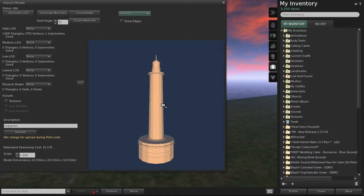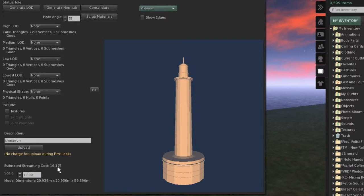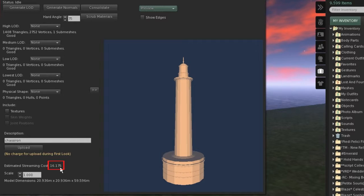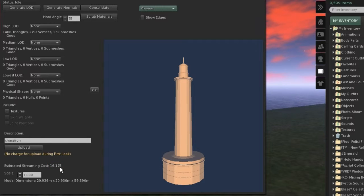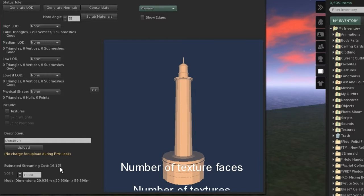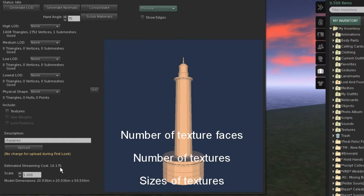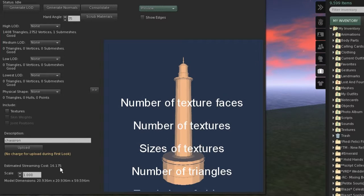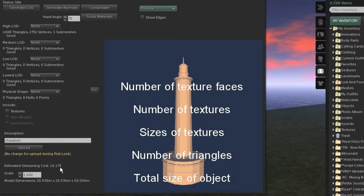Your first attention should go to the actual prim costs for your object. This is the amount of prims that you have to give away in order to rez this mesh. Note that this is not at all related to the actual upload costs. The prim costs are dependent on a few details, like number of texture faces, overall texture sizes, number of triangles, and even the total size of your object.